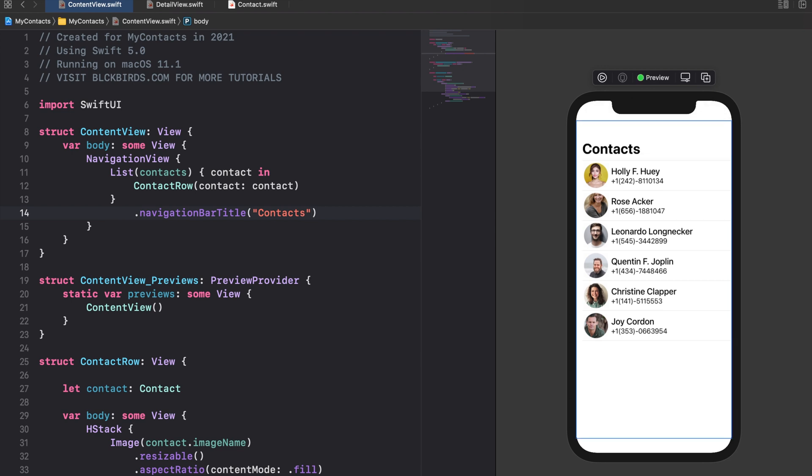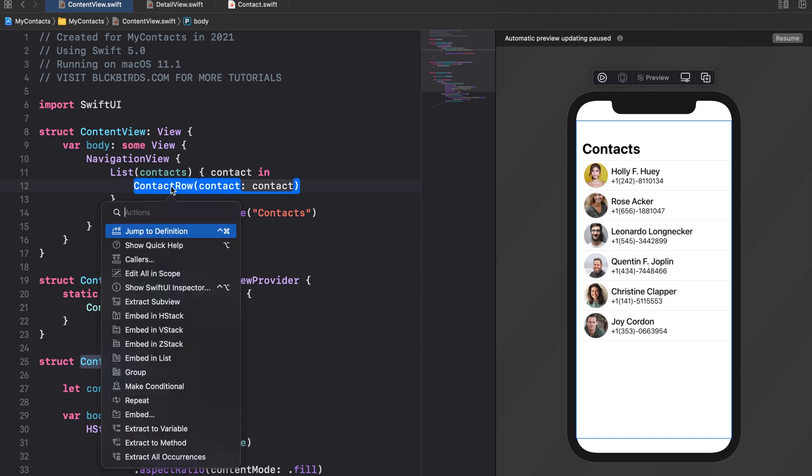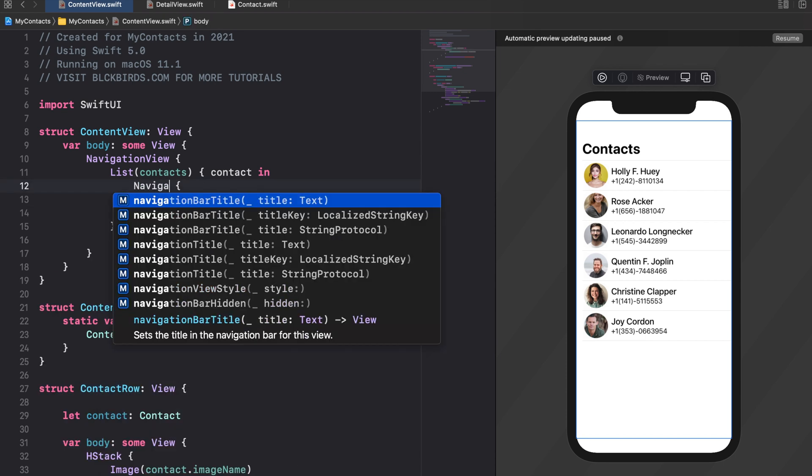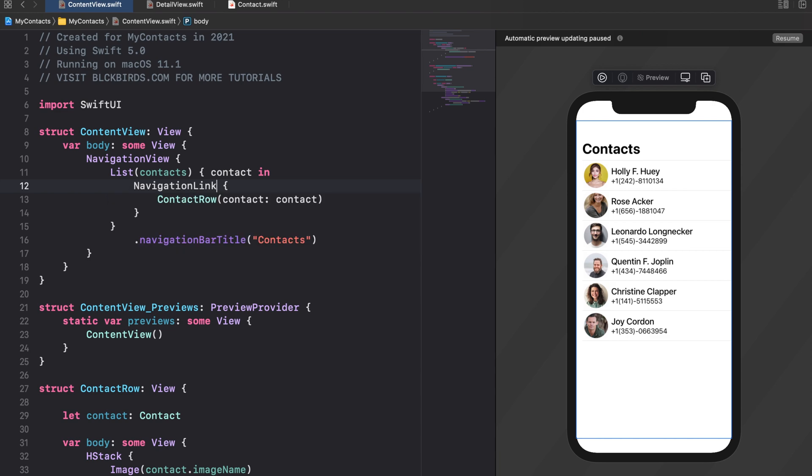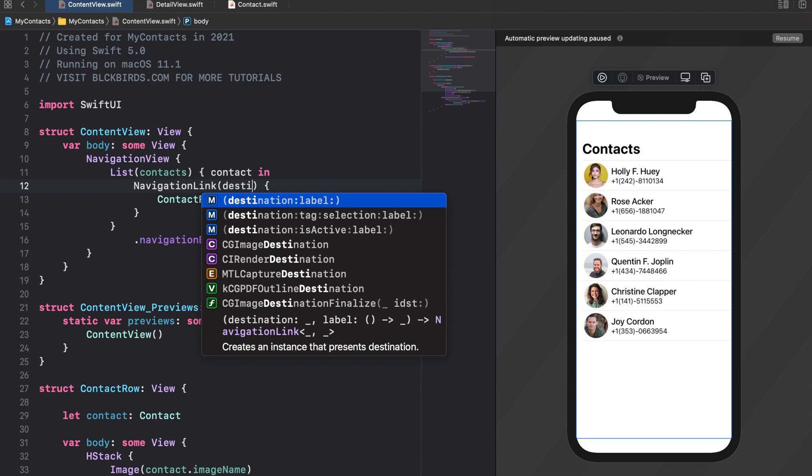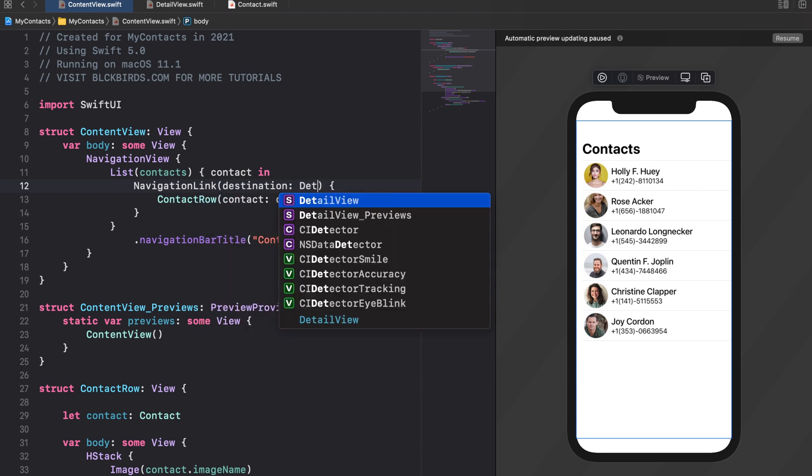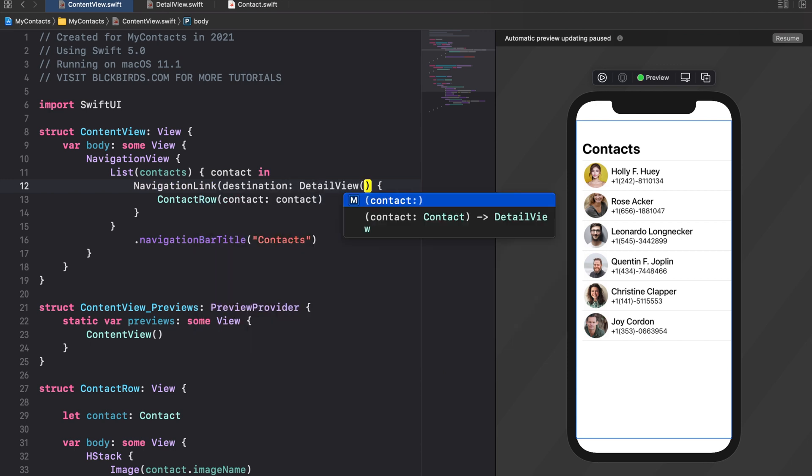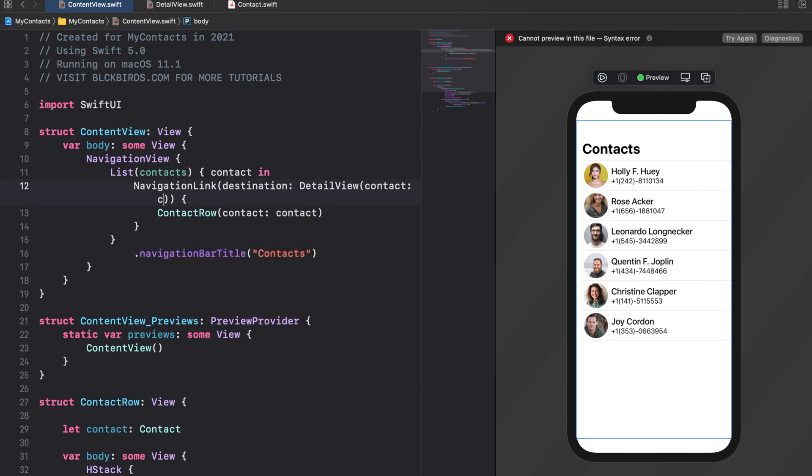To navigate to the detail view when tapping on a row we wrap each contact row instance that gets created inside the list into a navigation link. We use that instance as the link's destination.